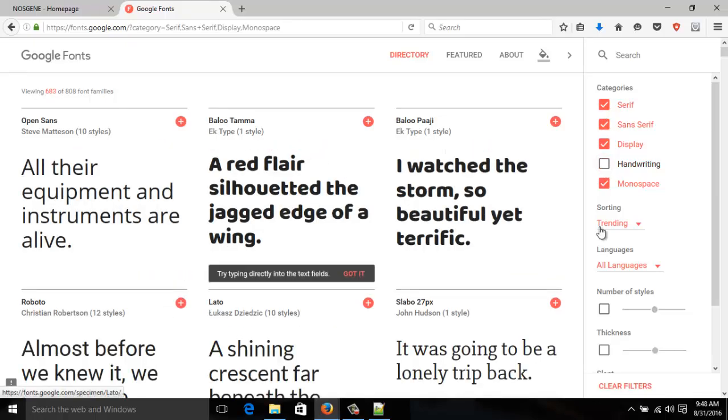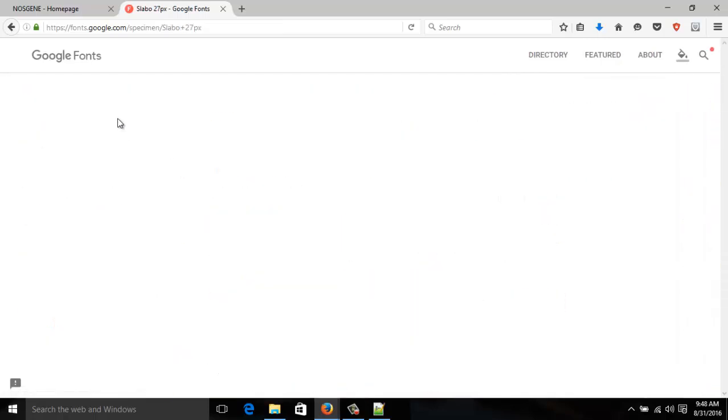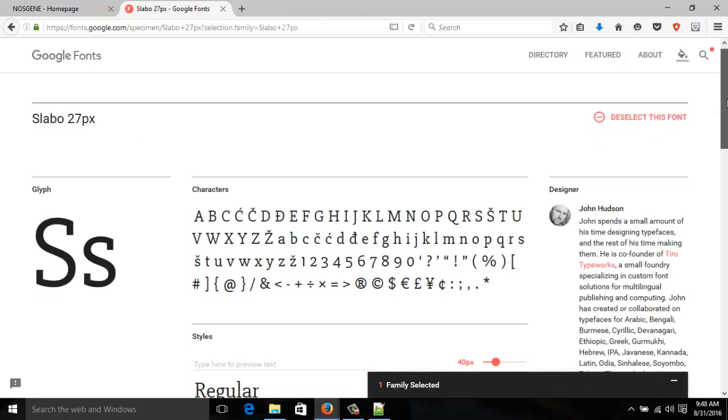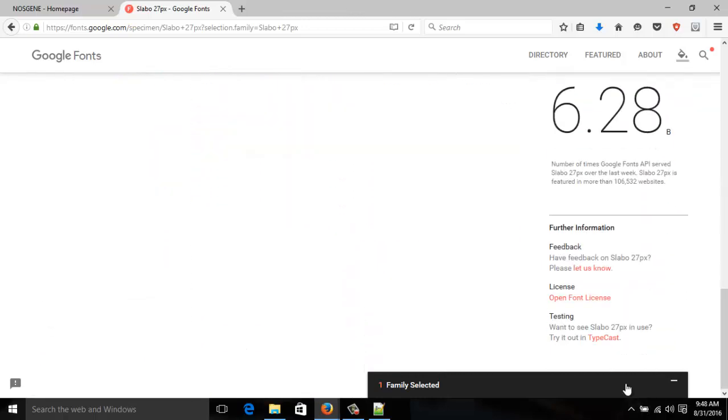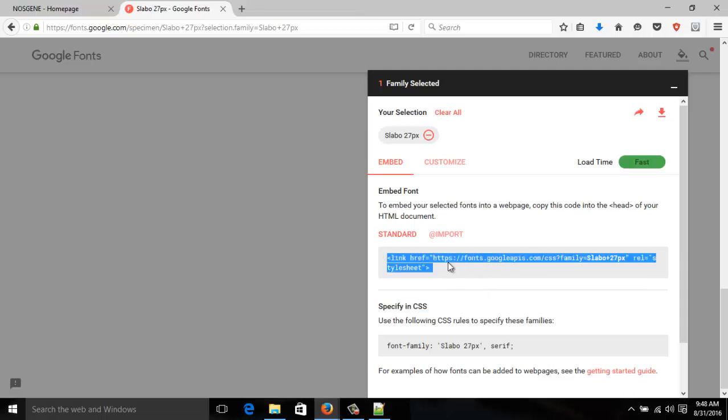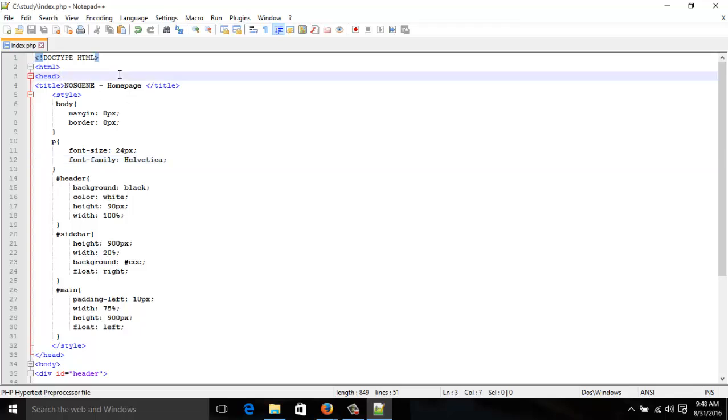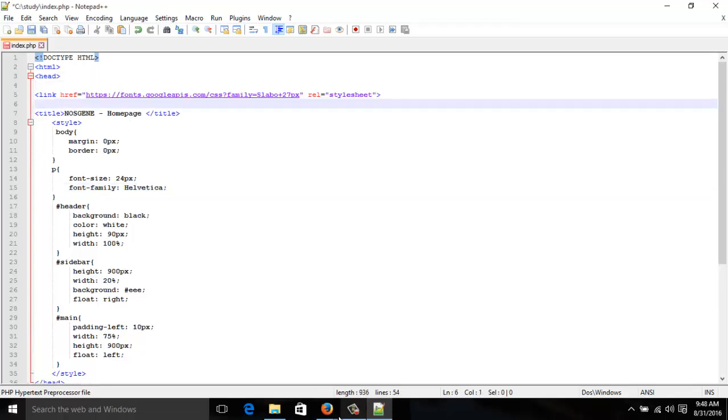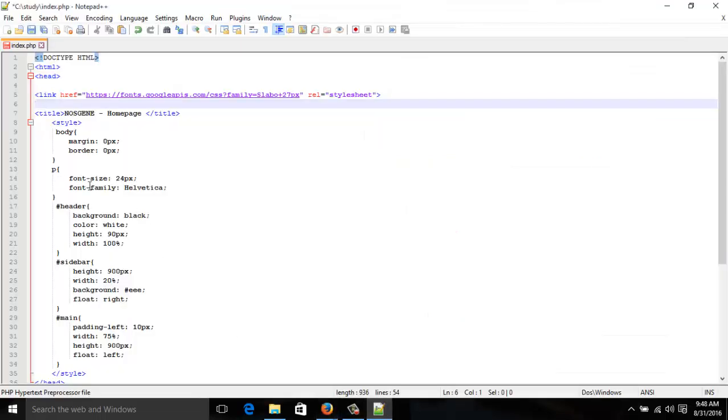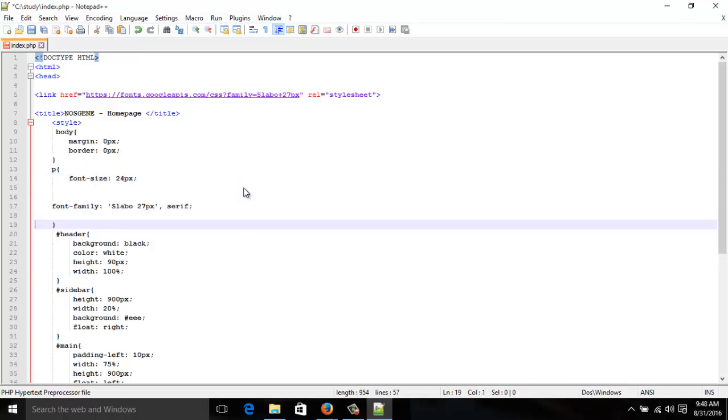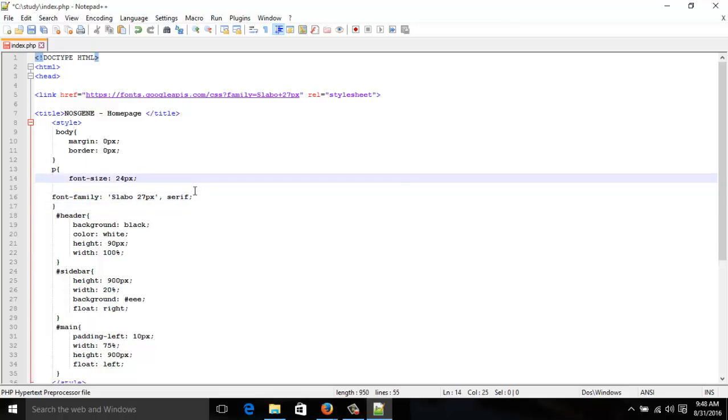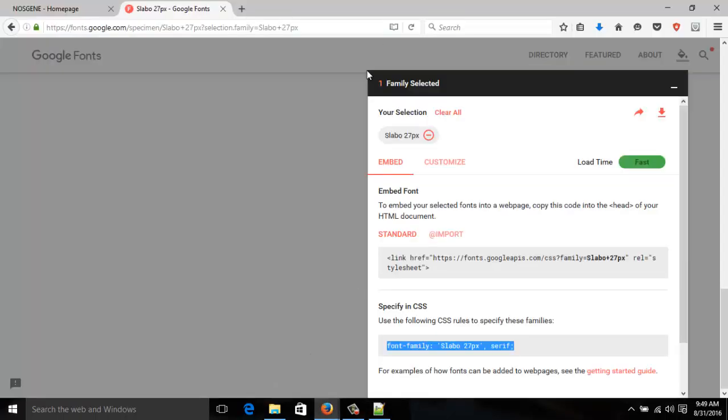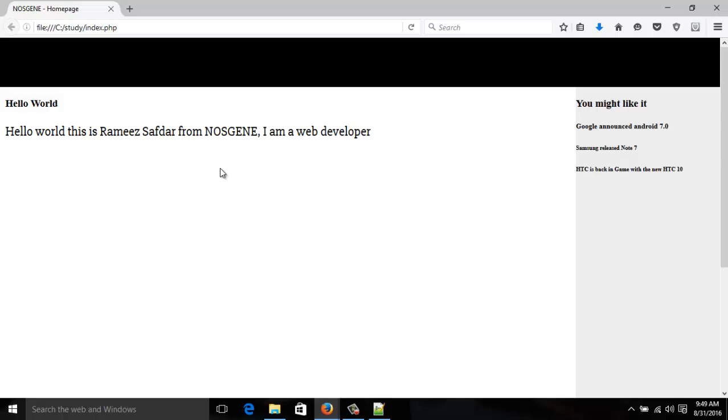You can go to Google Fonts and get a lot of fonts. I like this one, looks good. I'm going to see the specimen. How do you use it? First copy this code and put it in the head. Then you can use it in CSS like this. Let's see if it works. Yes, it's working. This is how you make a simple website.